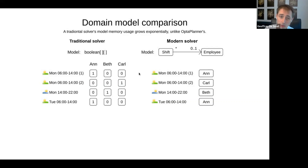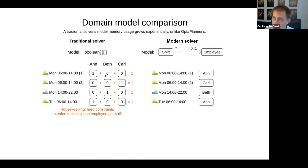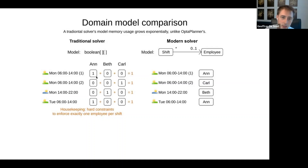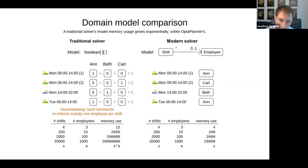Another issue with the traditional 2D boolean model is that the solver could assign one for both Ann and Bet, or assign all zeros. To prevent that, you need a housekeeping hard constraint that sums the booleans and says they must equal exactly one — one employee assigned to each shift. This adds four extra hard constraints for four shifts, and grows proportionally with the problem size.